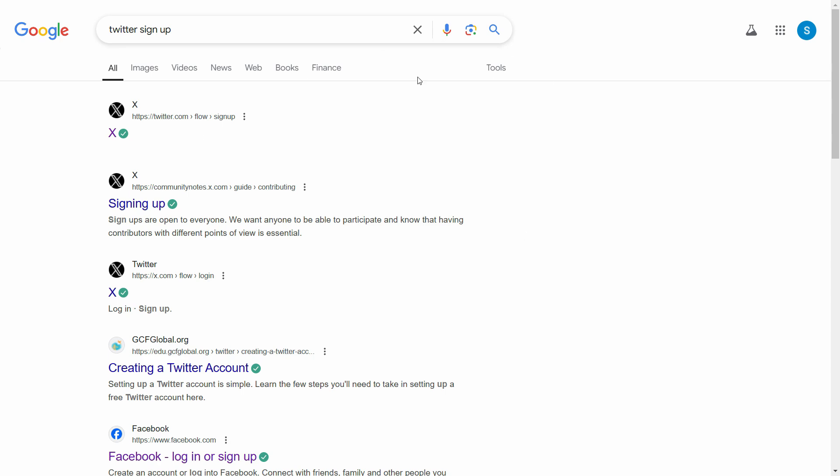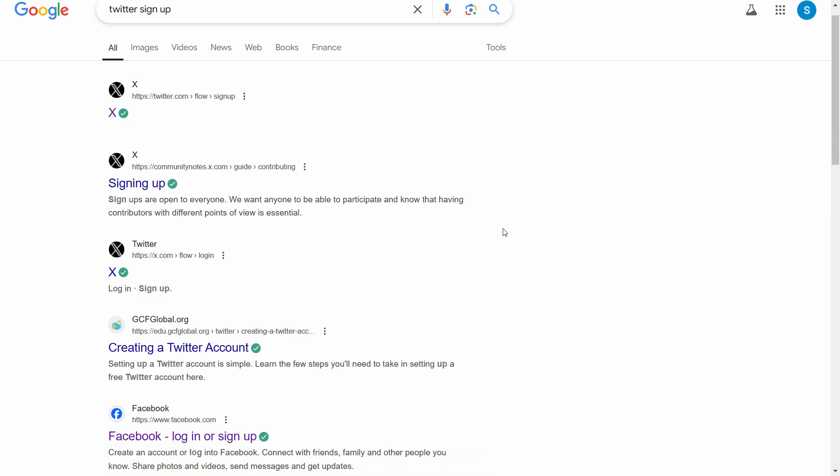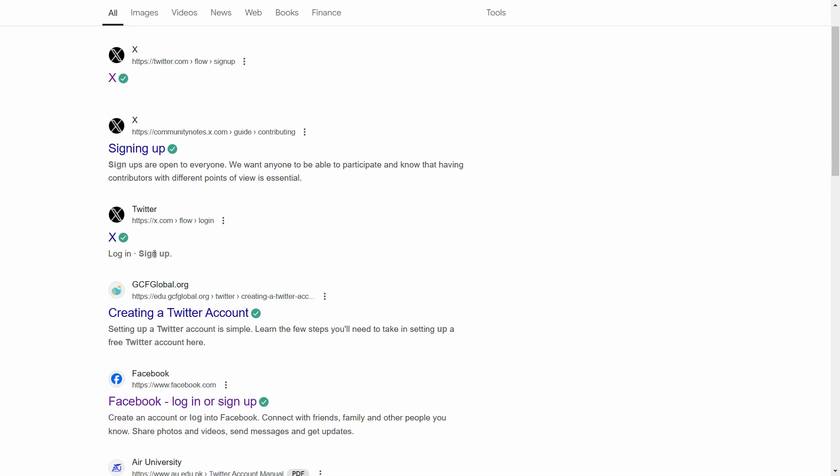So just go to your favorite browser and on the Google search, just write here Twitter sign up. And here it will show you twitter.com or x.com, whatever you want to call it. Just go to that particular website.